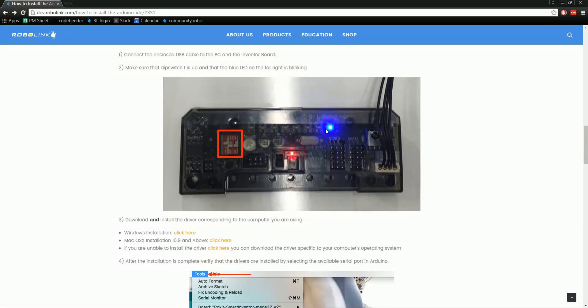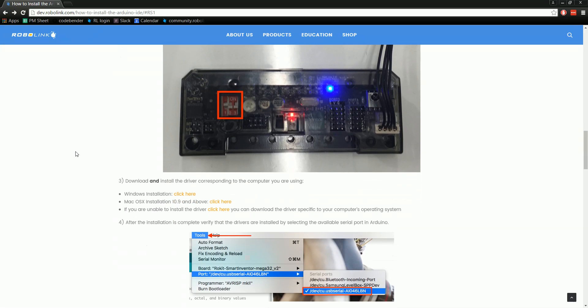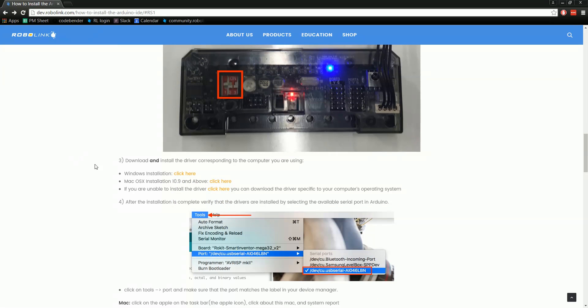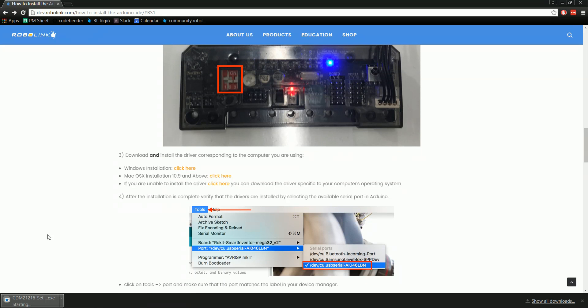Once that's good to go, you can start downloading the driver. Right here are the convenient links. I have Windows, so I'm going to follow this link. Go ahead and start the download.